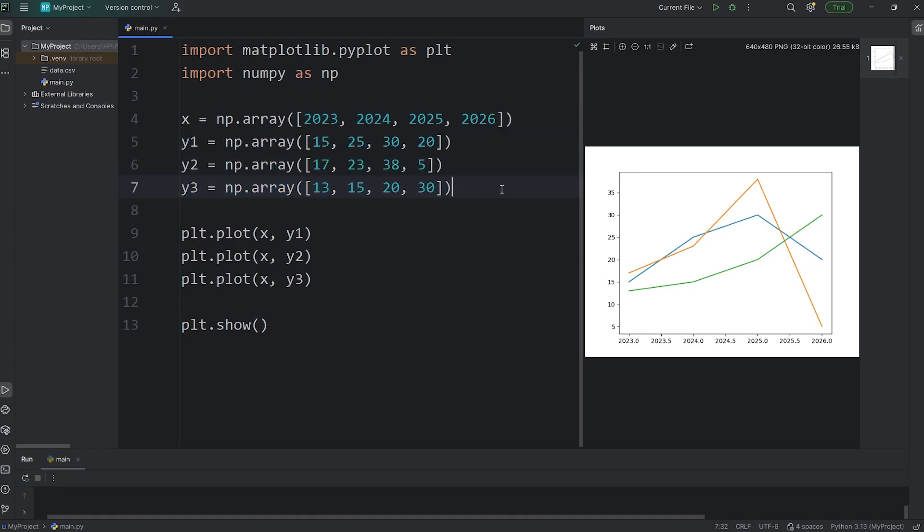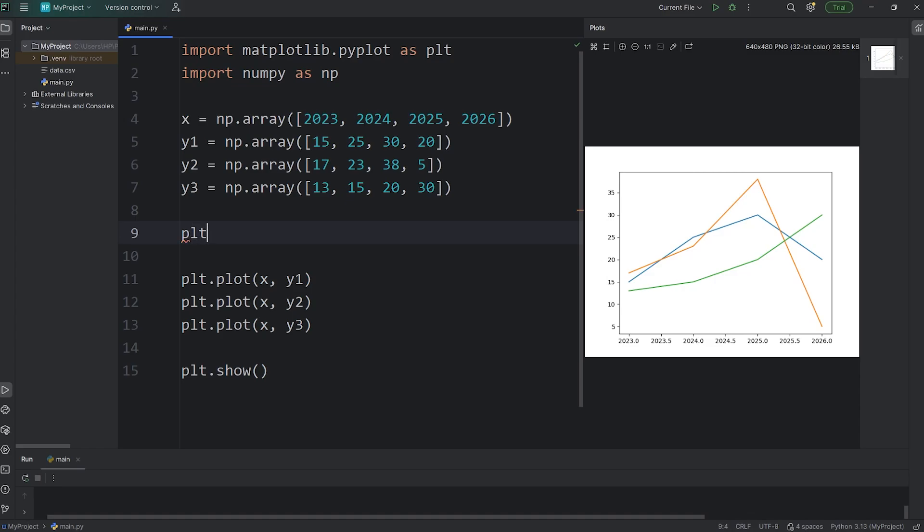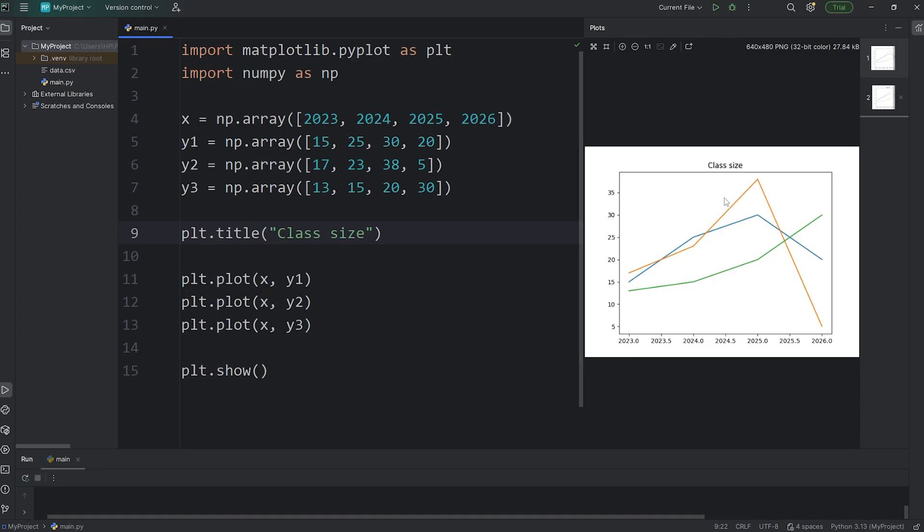To set a title, we're going to access plt, call the title function, and then we can pass in a title as a string. We'll set the title to be class size. Then we will run this, and we should have a title. Class size, although it's kind of small and hard to read.